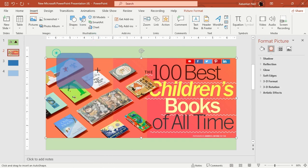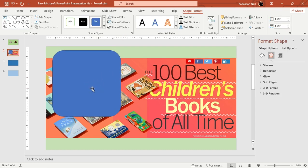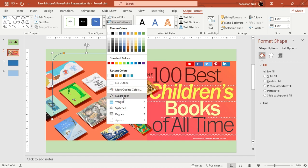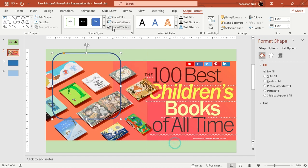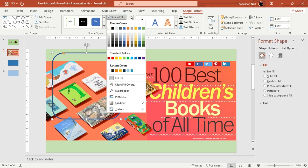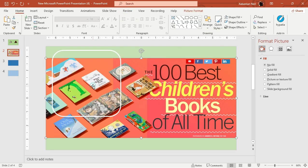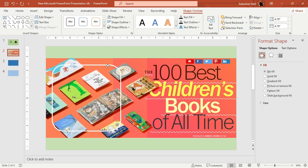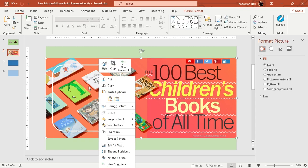I'll draw a triangle — hold Shift to constrain it — and set it to no fill. The shape outline should be a bit thick. I'll change the outline color as well. This box will act as a hyperlink — it will take you to another slide or open up new content. So next I'll add a hyperlink to this shape.